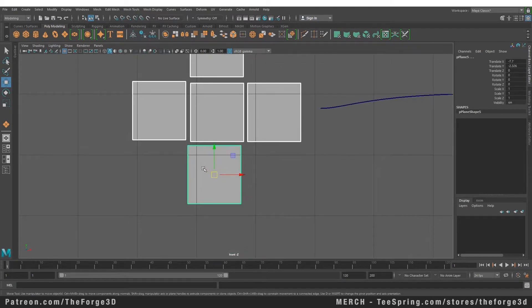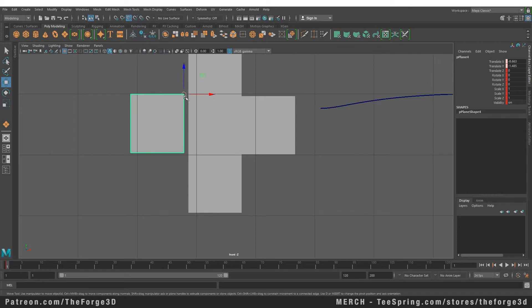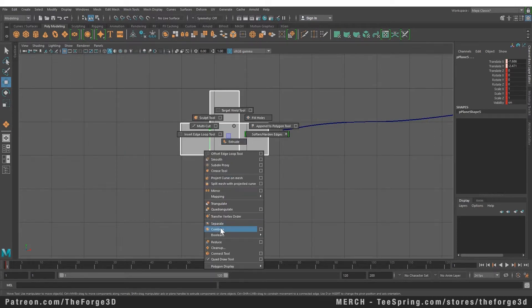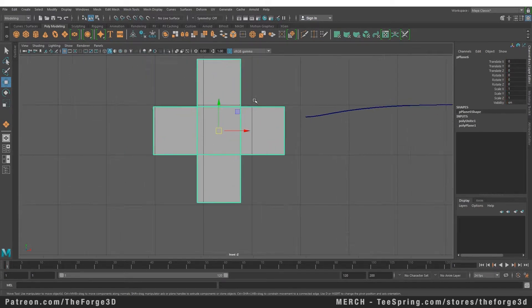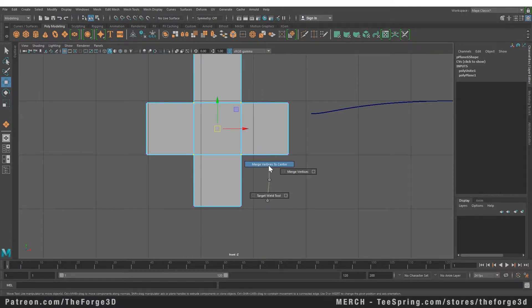First I'm going to snap these. Now let's combine all of these by going through our marking menu and select Combine. Then I'm going to go into vertex mode and similarly through our marking menu I'm going to merge our vertices. So now we have a singular object.